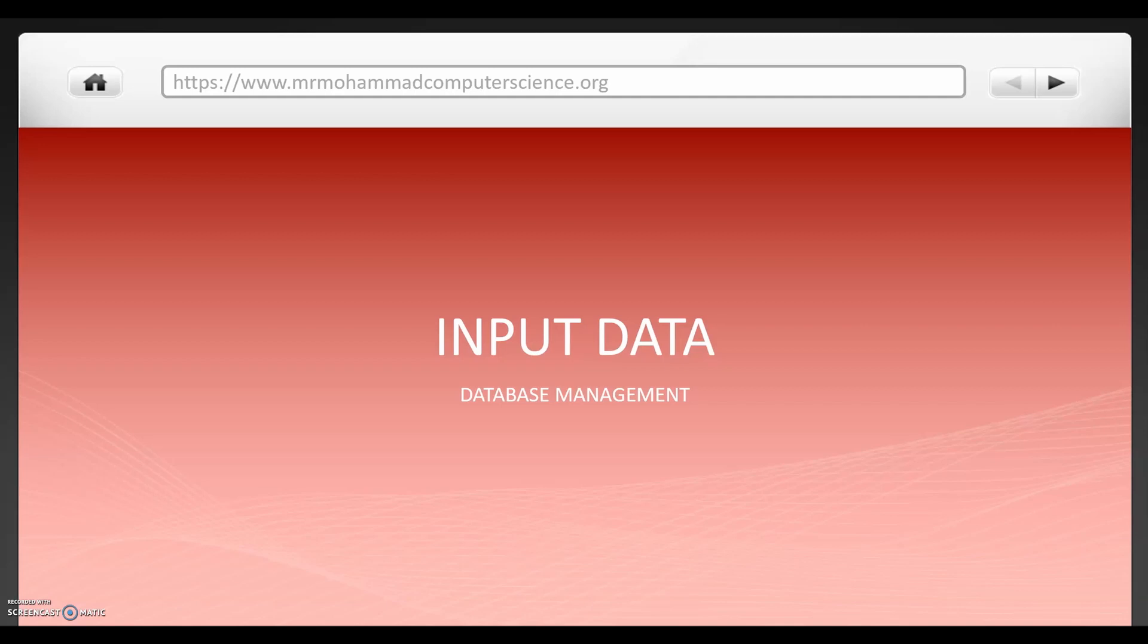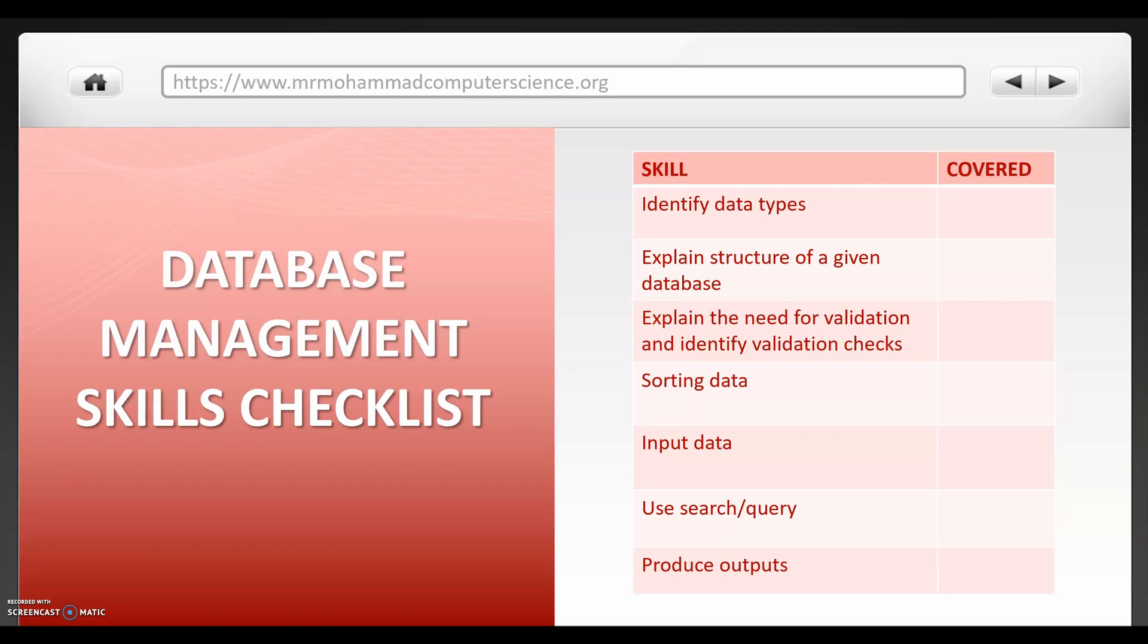Let's get started by looking at everything you need to know first of all as a checklist. So these are all the skills you need to know for the database management software. We're actually going to start off with input data first of all so we can get our database up and running and ready for everything else we need to do with it.